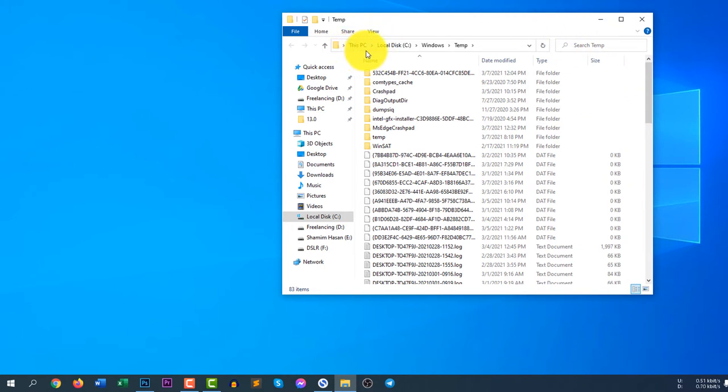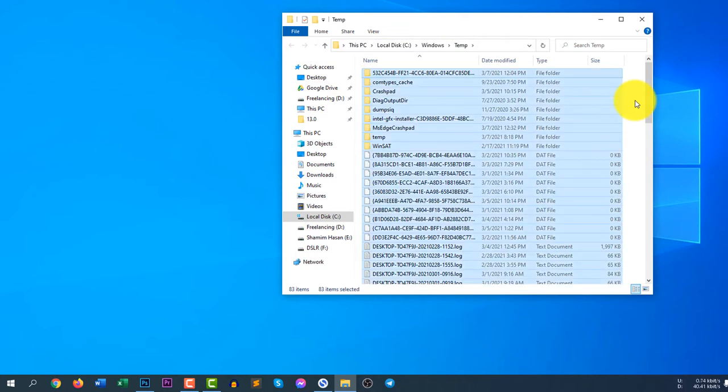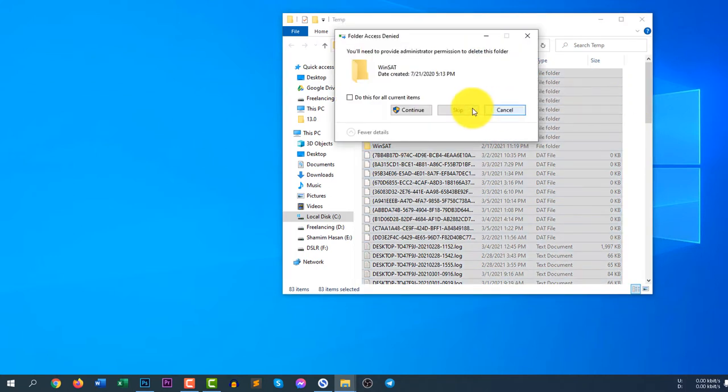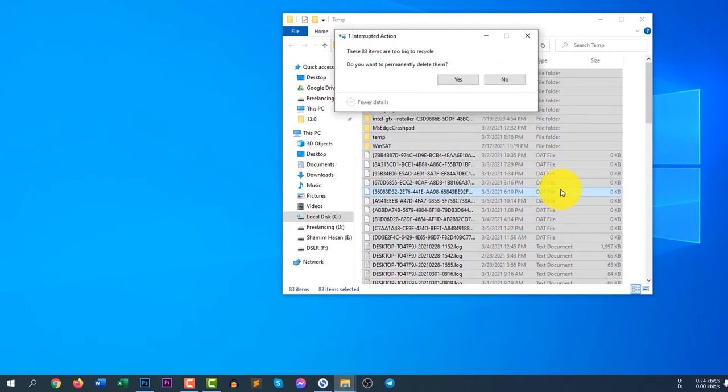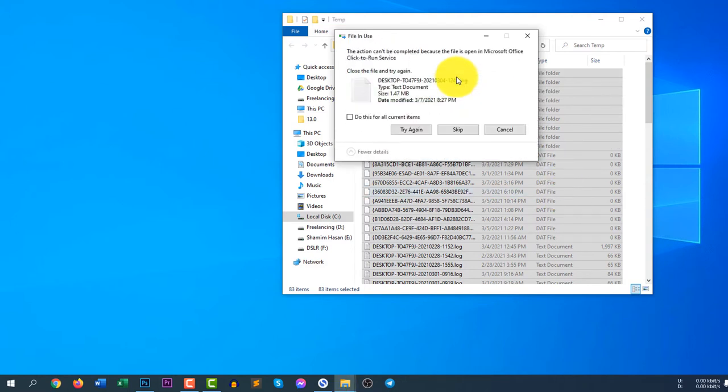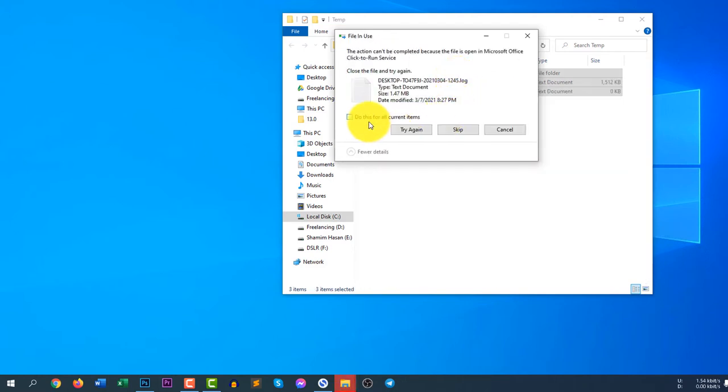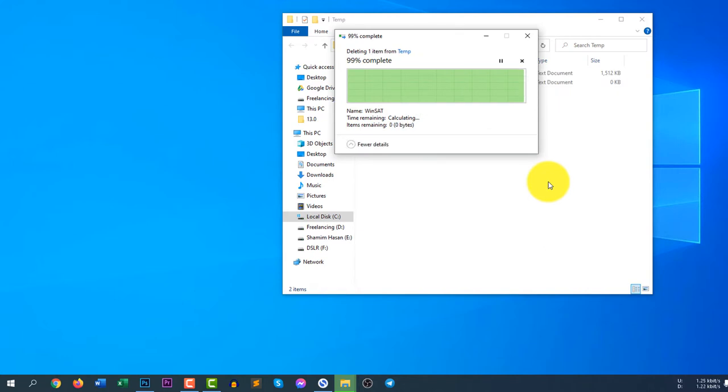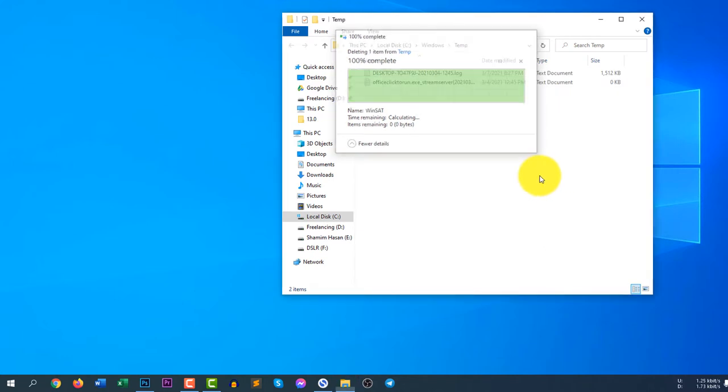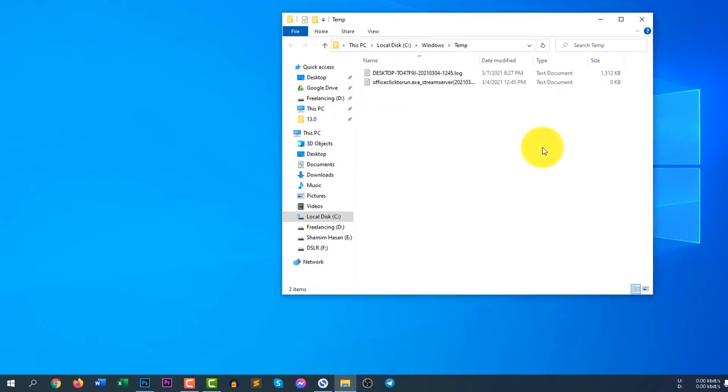You can see here, this PC, local disk C, Windows, and temp. So select all files and click delete and give the permissions. There are some files that you cannot delete, so now click OK.